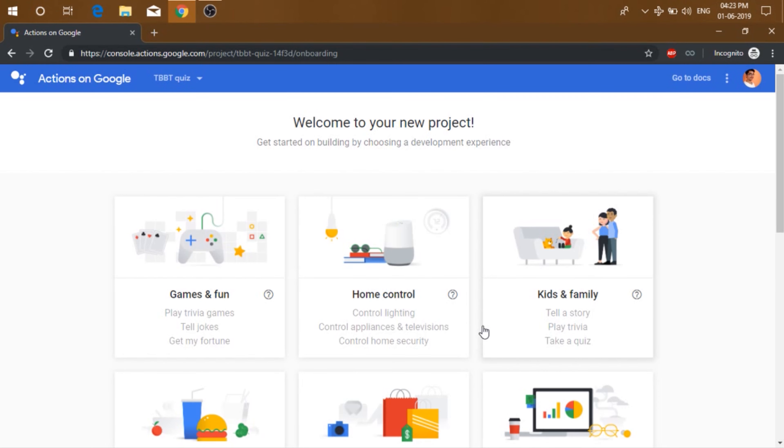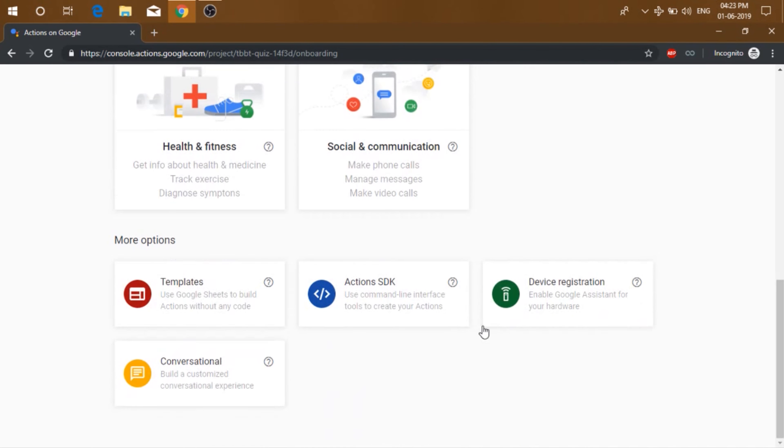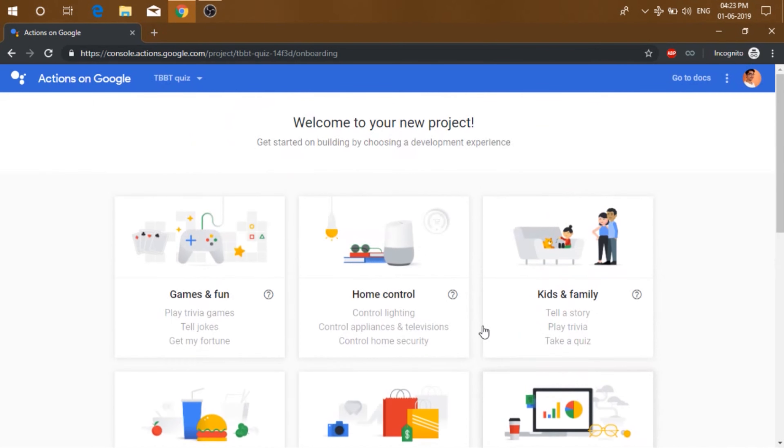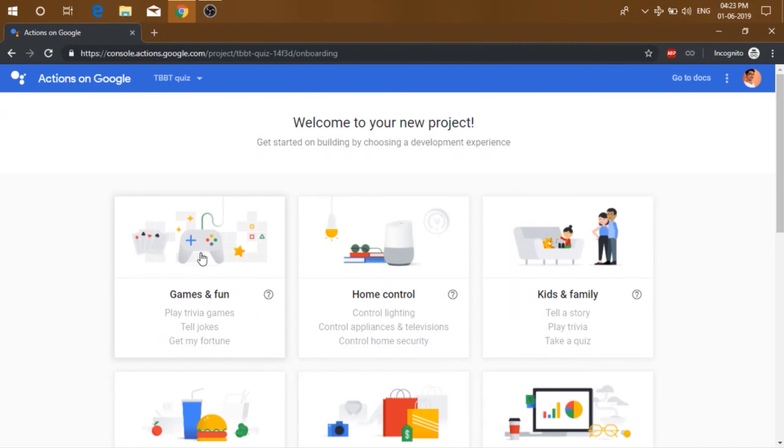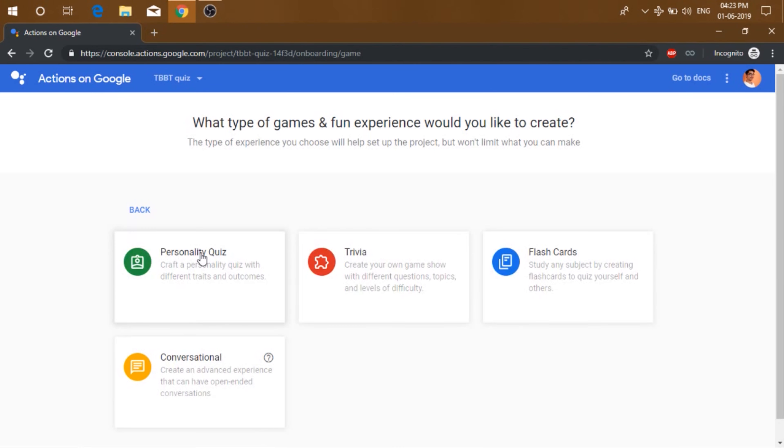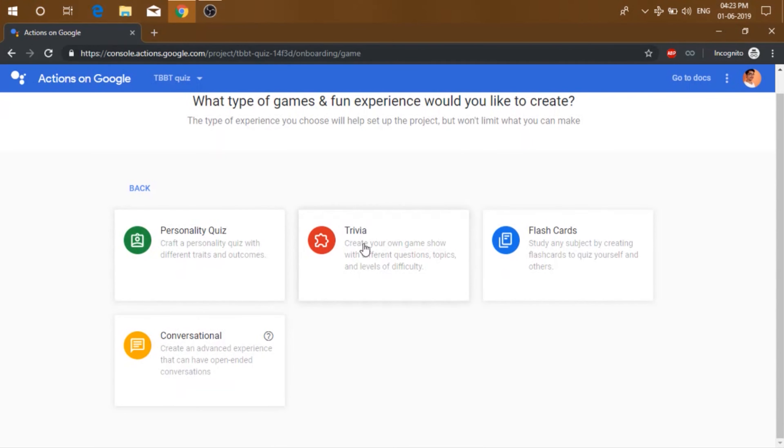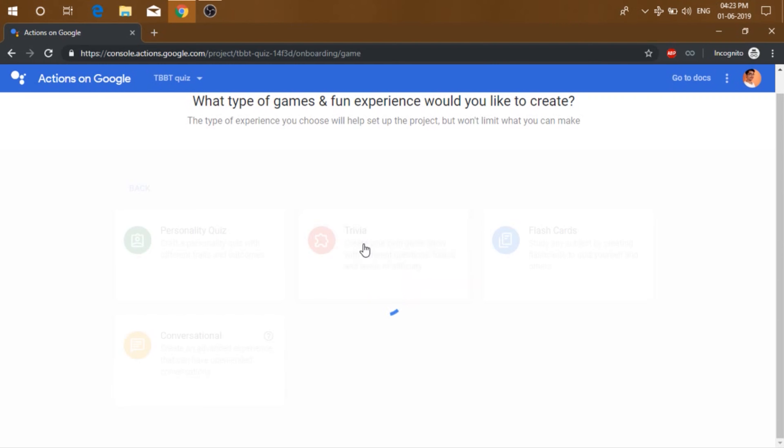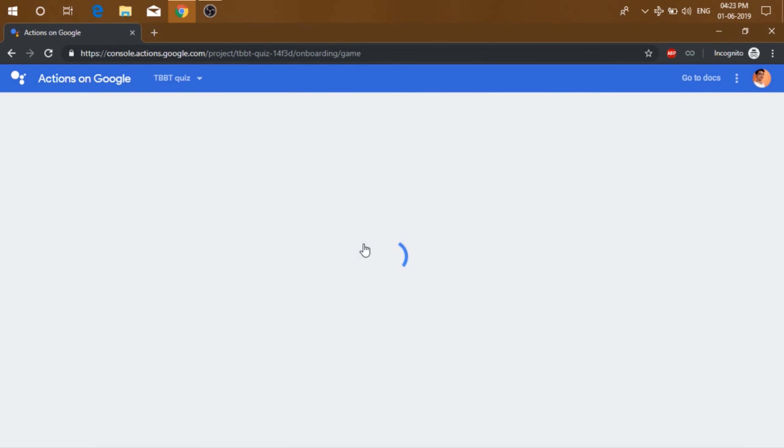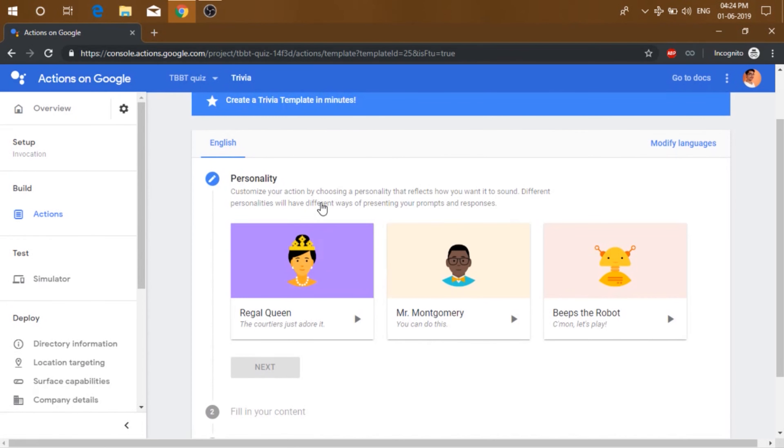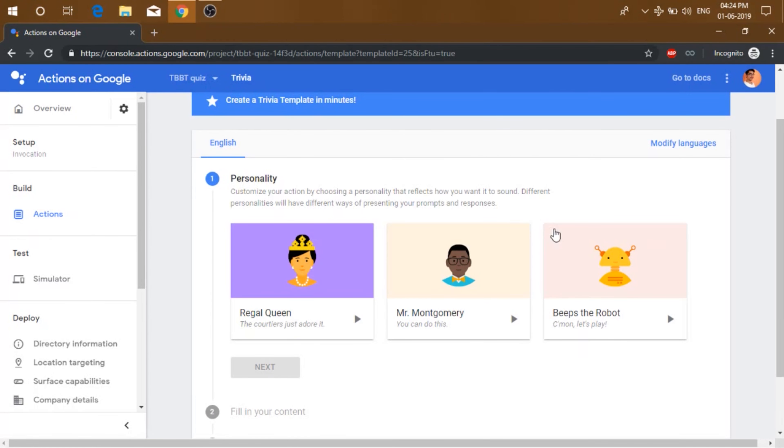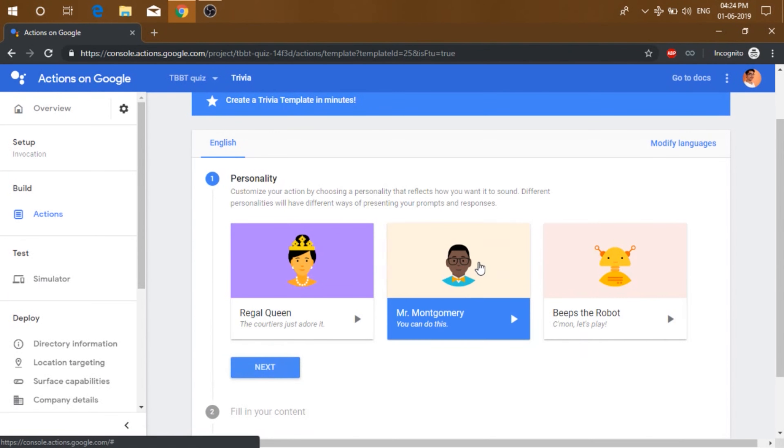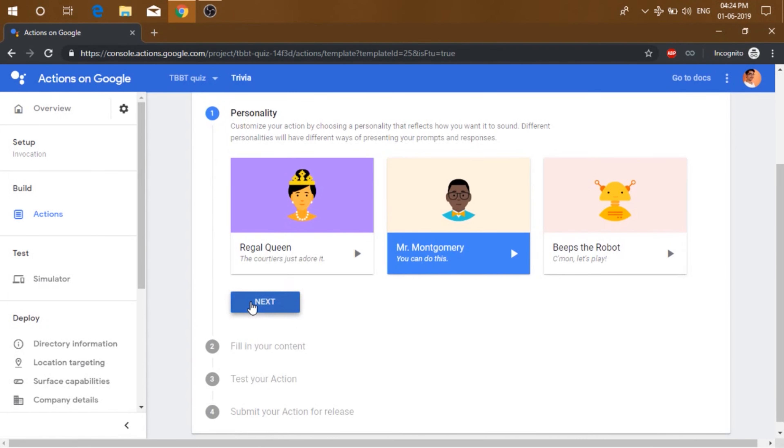So after that, you will be asked to choose a development experience. Just click on games and fun. And then click on trivia. You can choose any personality you want. I'm just gonna go with this and click next.